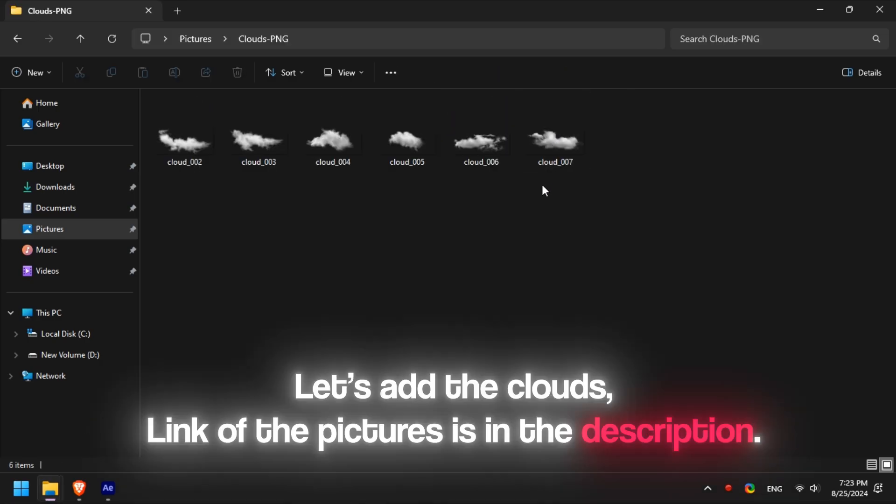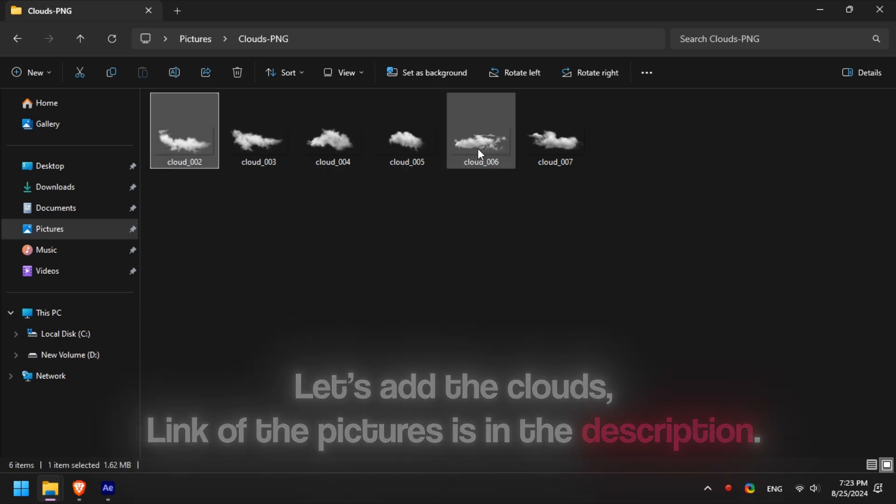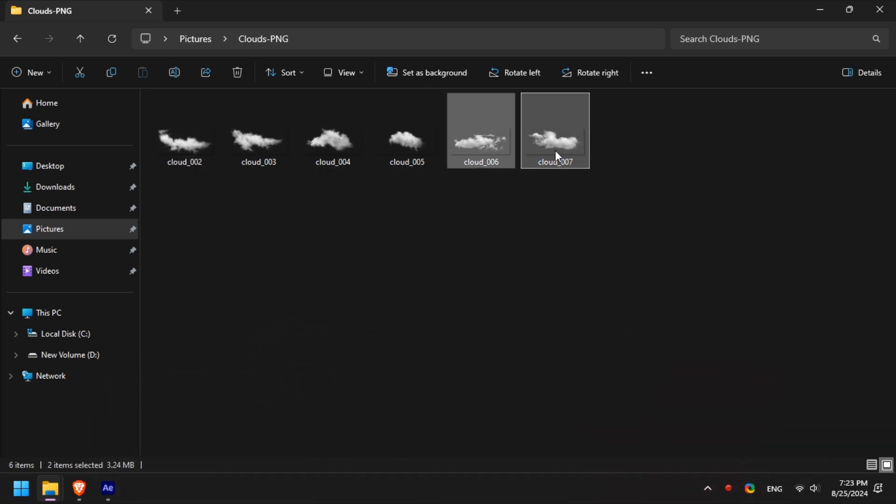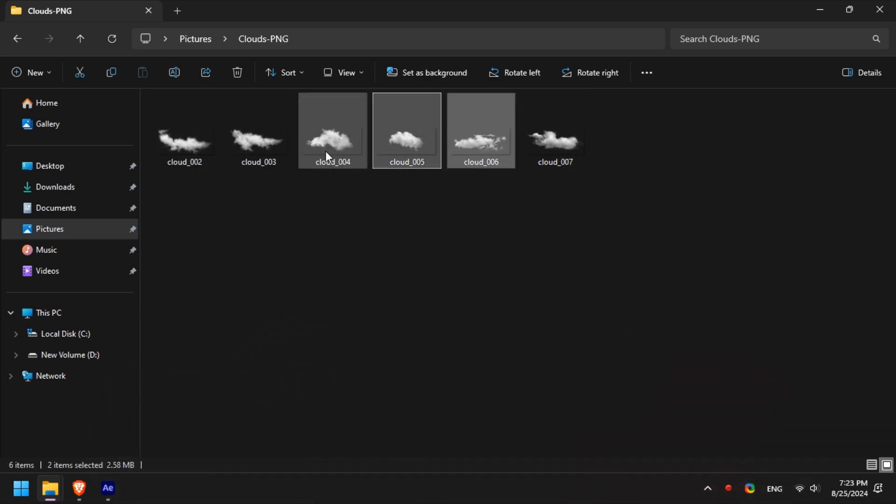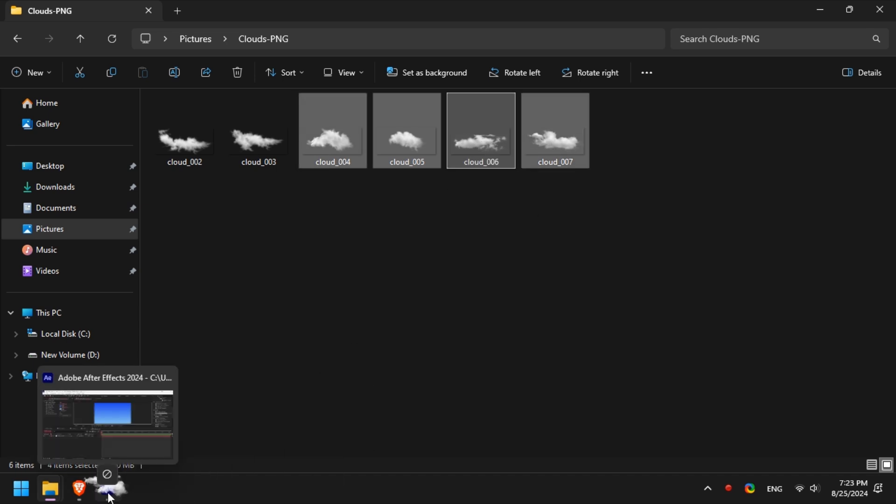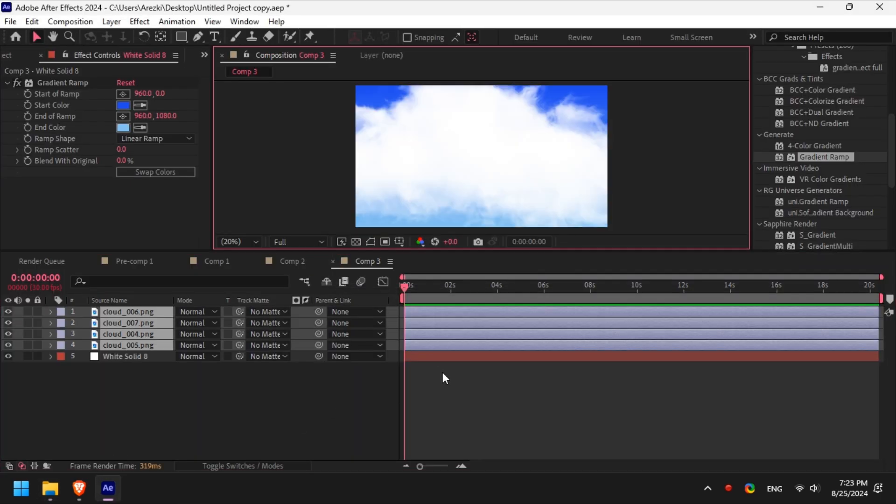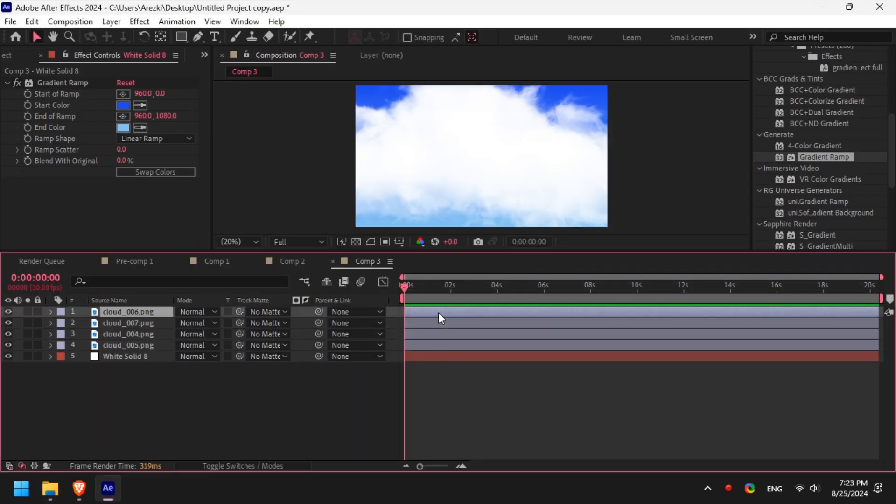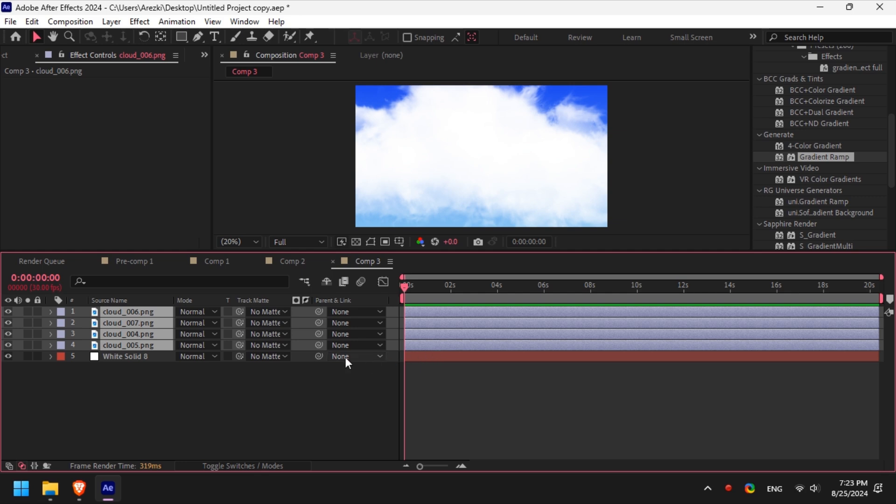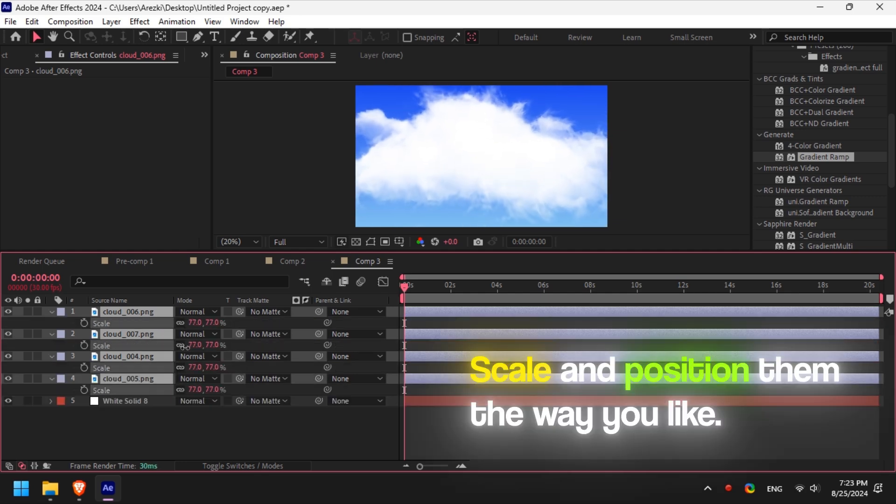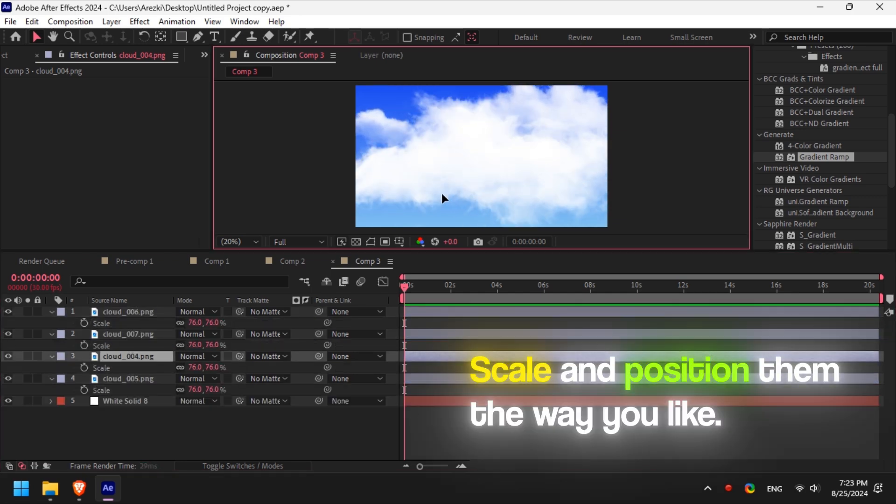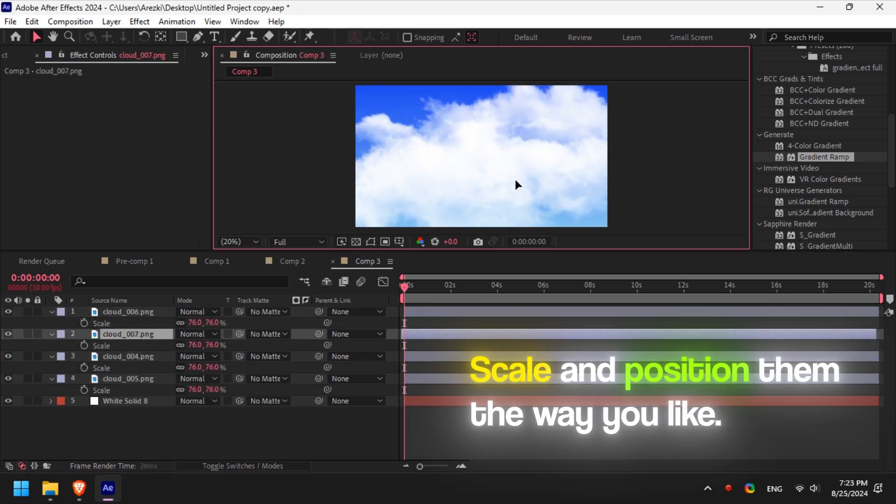Now let's add the clouds to the sky. Link of the PNG clouds is in the description. Now start scaling and positioning the clouds until you like the way it looks.